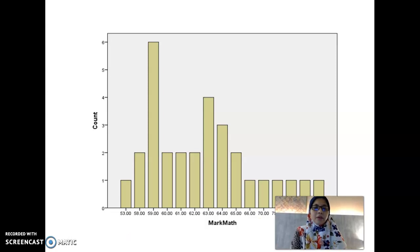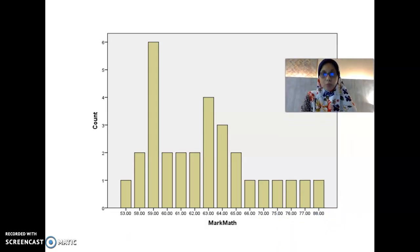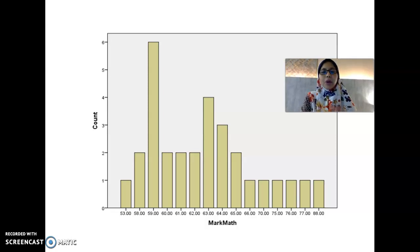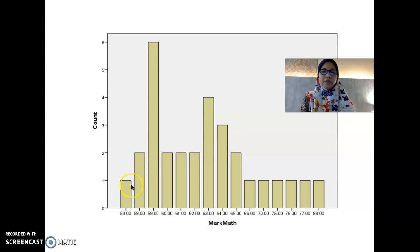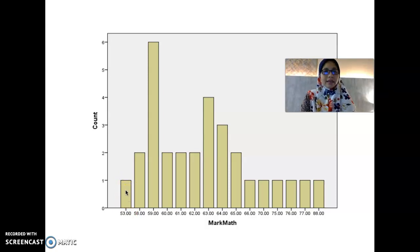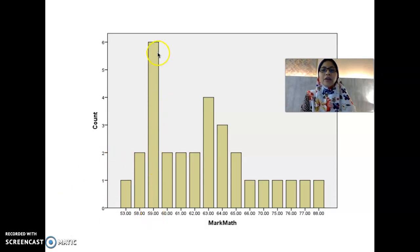When you click OK, you will get the bar chart output. As mentioned, a bar chart shows the frequency of each score. For example, from the frequency table, the number of students who got 53 is only one, and the bar chart confirms the count or frequency is only one. The highest frequency is for a score of 59, where six students achieved that score. This is how we read a bar chart.